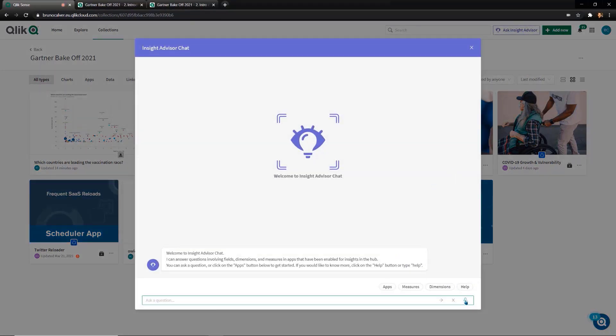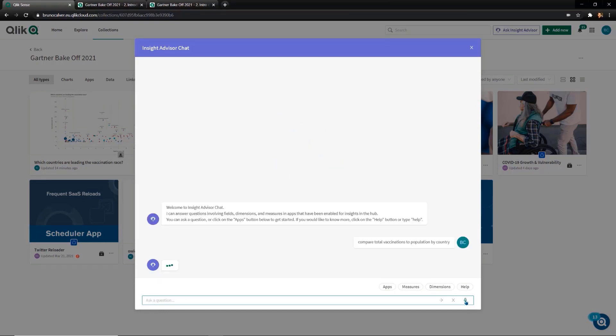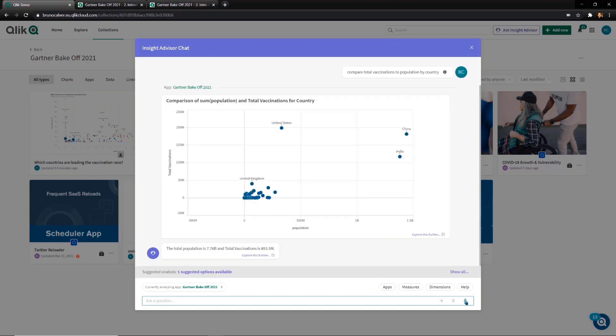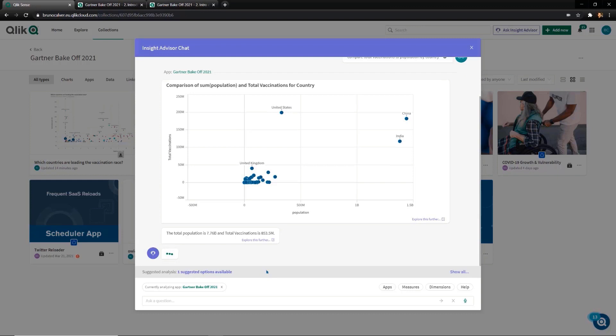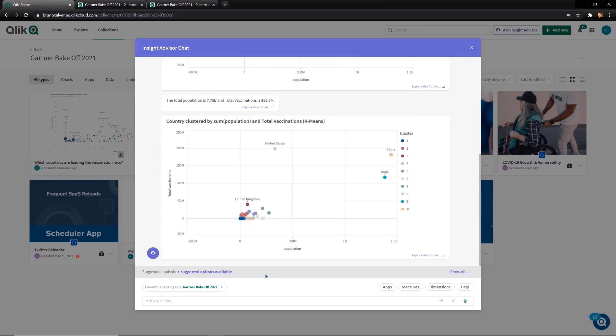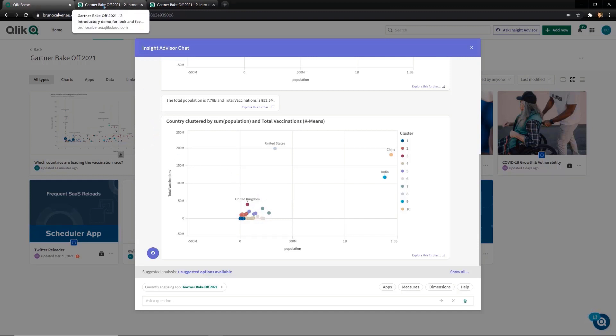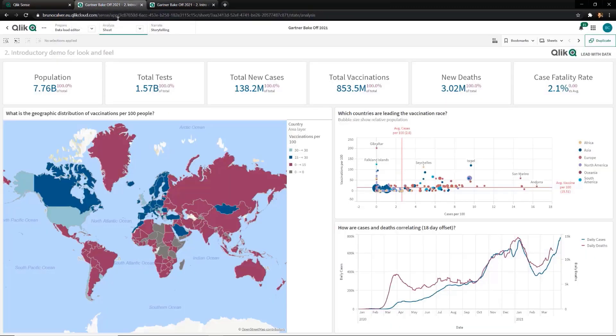I can ask complex questions like compare total vaccinations to population by country. Qlik now produces a scatter plot, enabling me to make this comparison. Our natural language processing technology uniquely understands user context. So here Qlik gives me the option to explore a more complex analysis based on my previous question, this time using k-means clustering, an advanced algorithm to group cohorts of countries together that have similar populations and vaccination rates. From here I could click into my application to explore further.